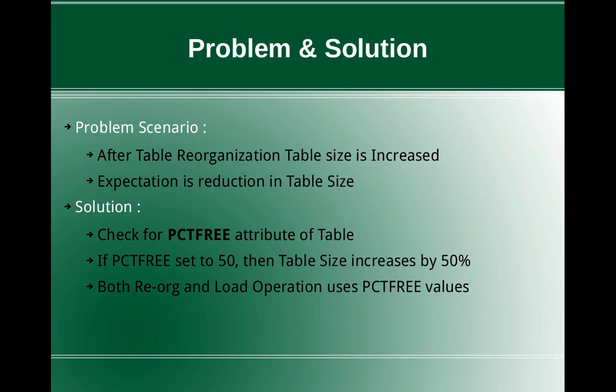Which means that if a table is actually only 20 GB in size after reorganization, it will become 40 GB because it is trying to establish like 50% free space in each and every page. So that is why you will see increase in the table size after the reorganization.